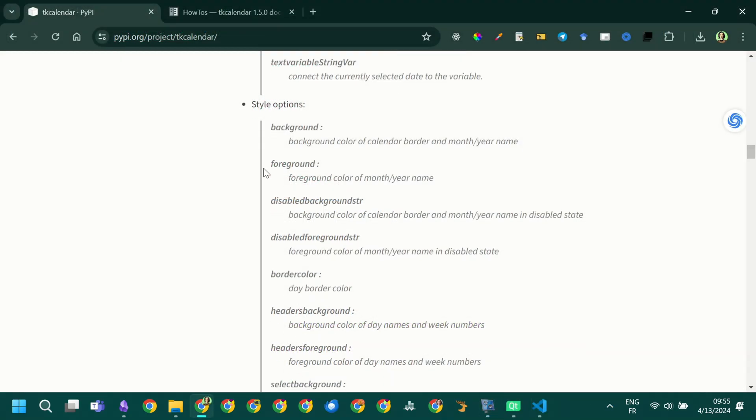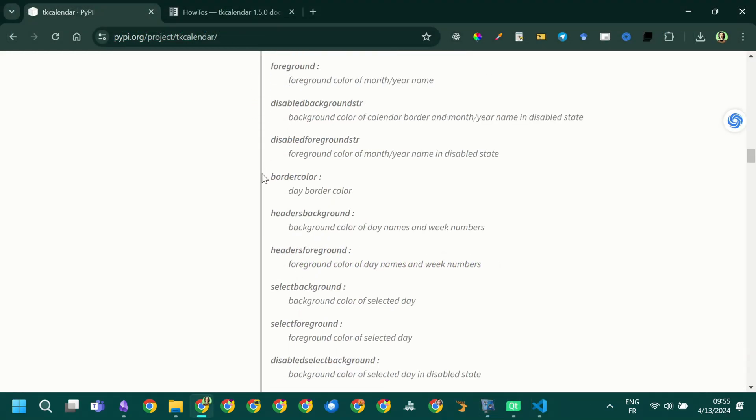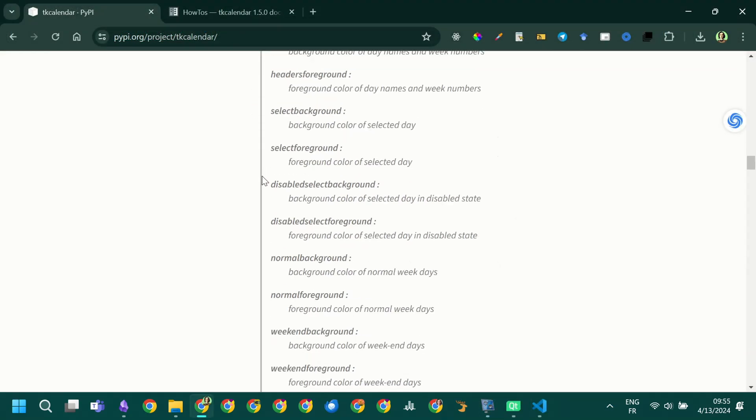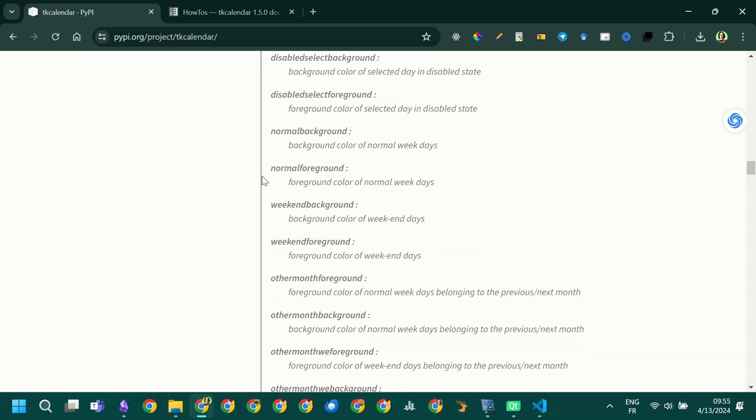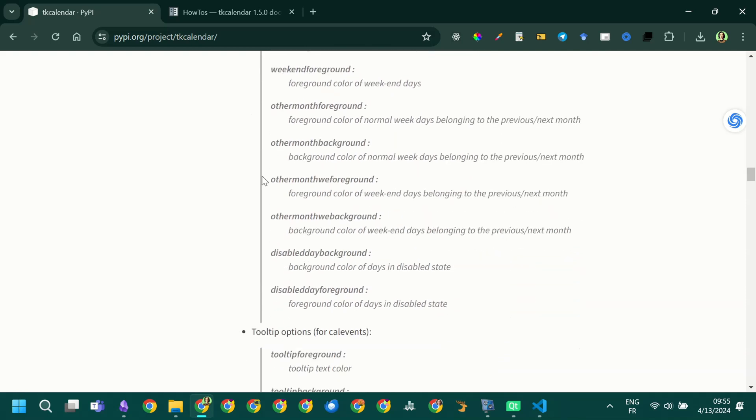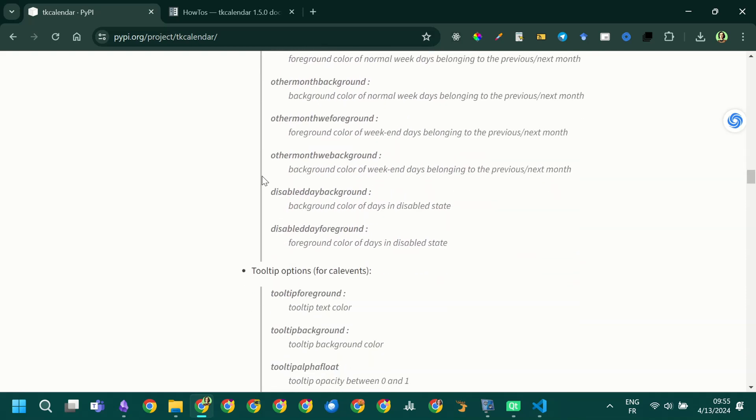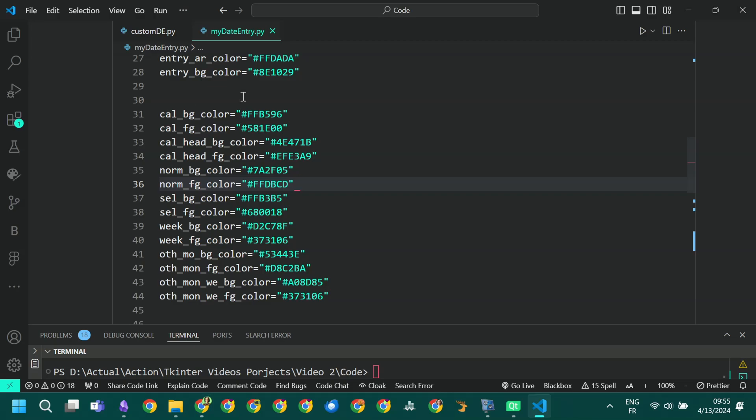We will customize the calendar widget while creating the date entry. We will simply set properties inside the date entry constructor. You can customize up to 21 colors, tooltip colors not included. In our tutorial we will change only 14 colors.